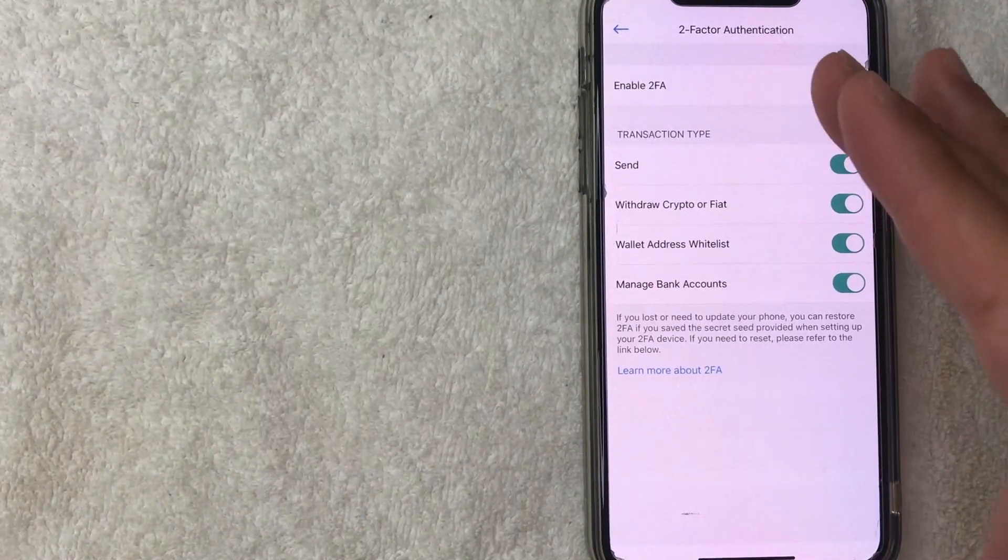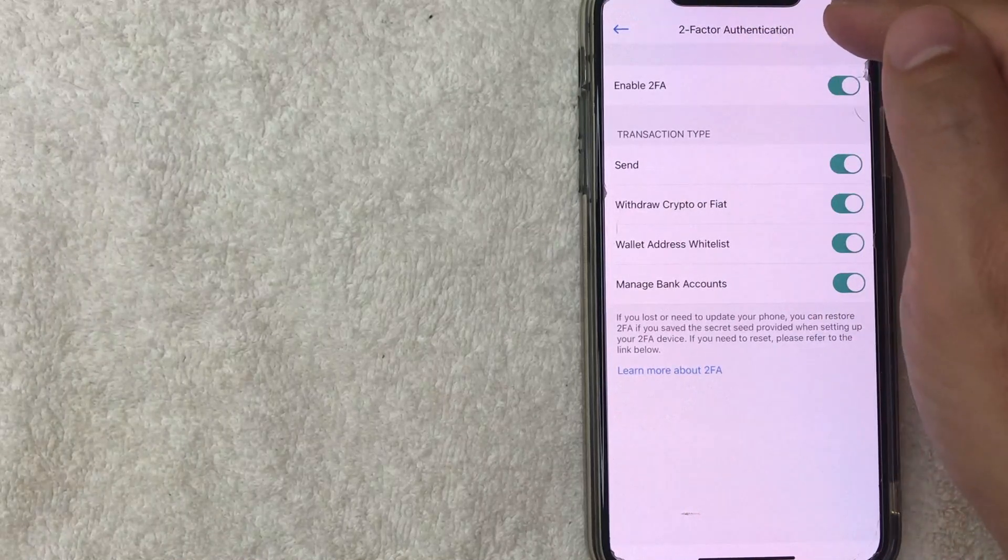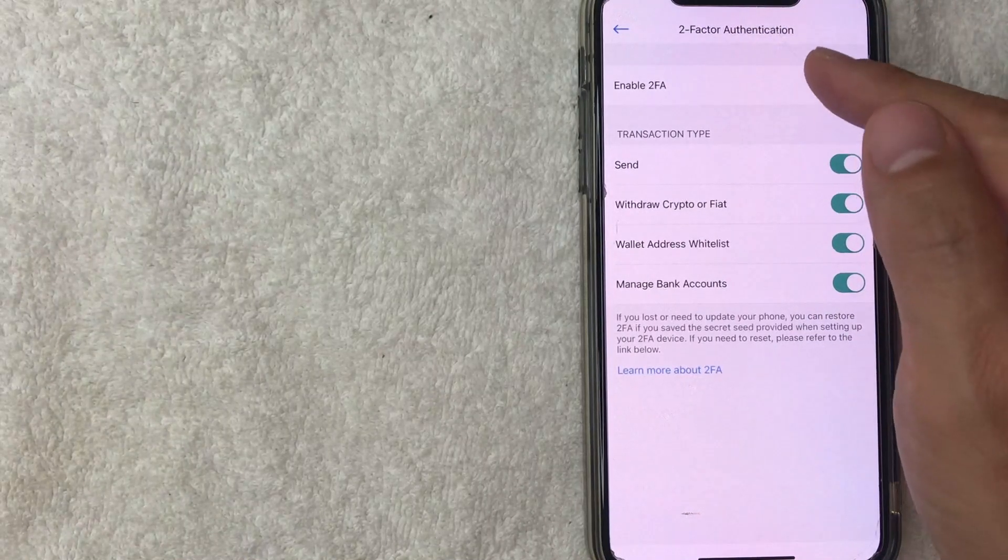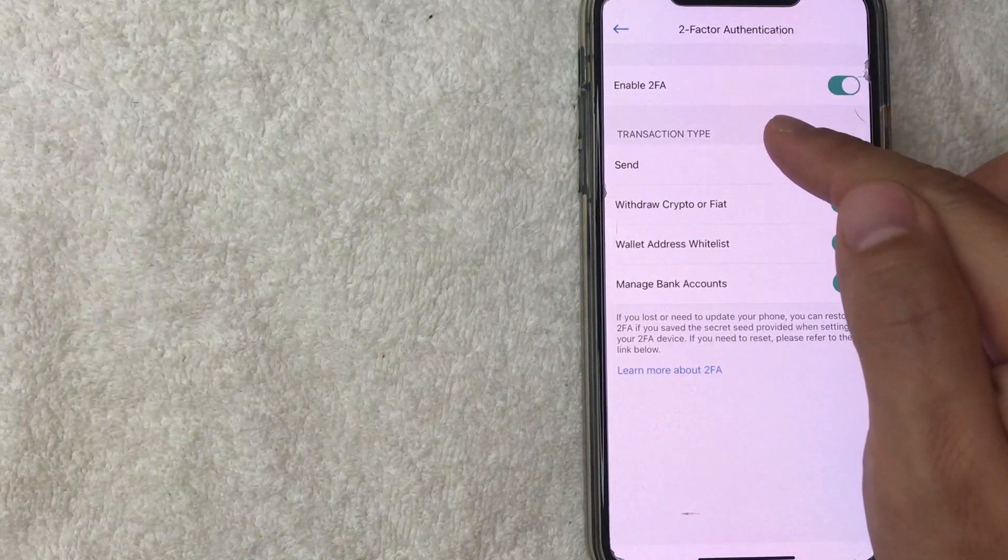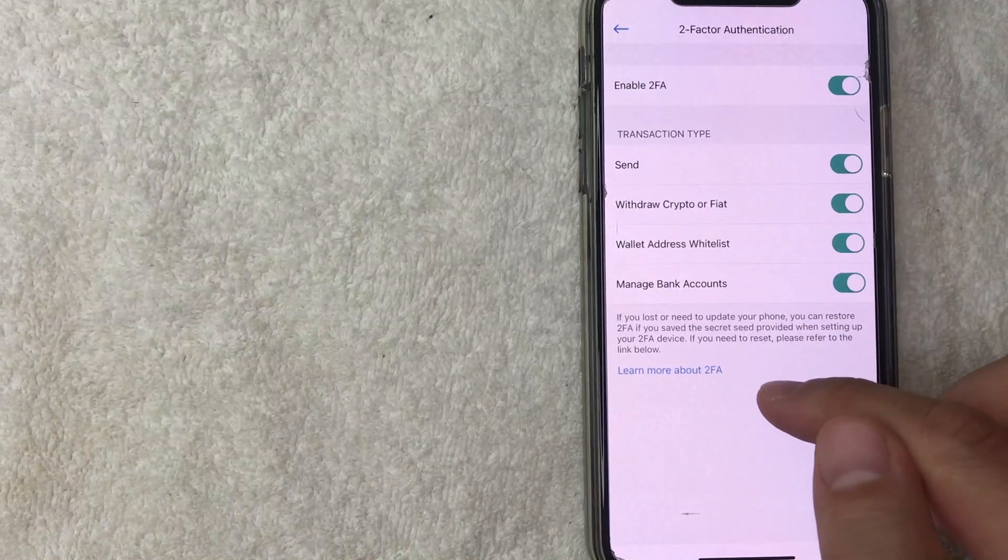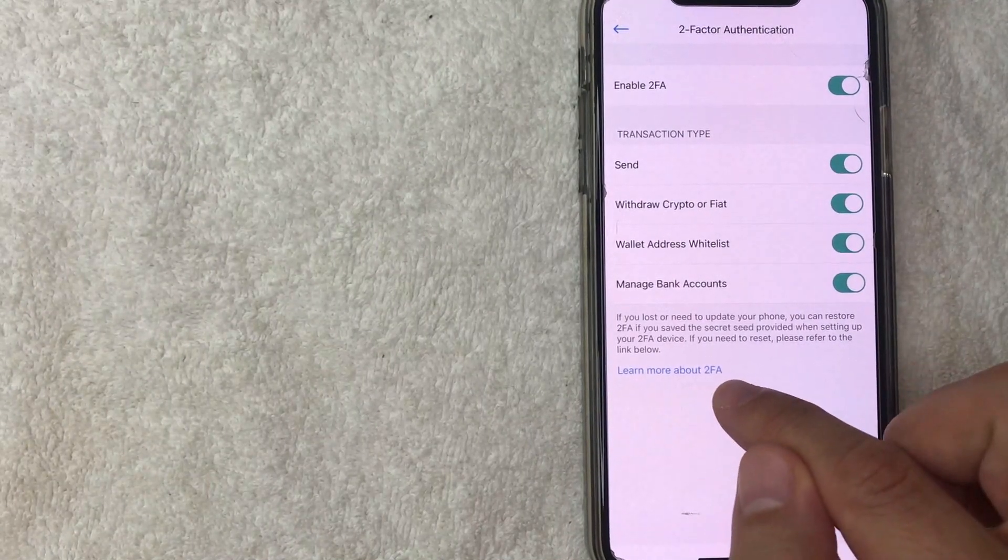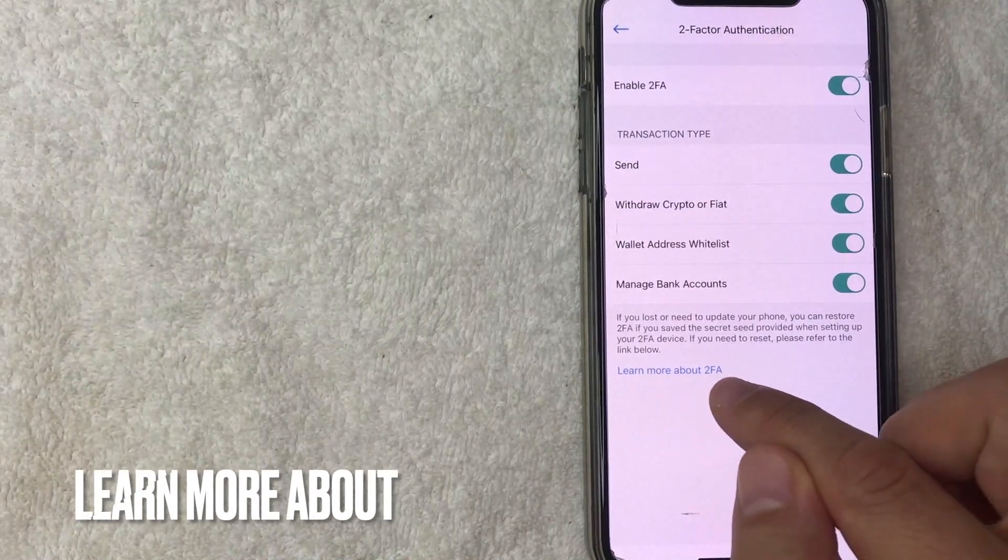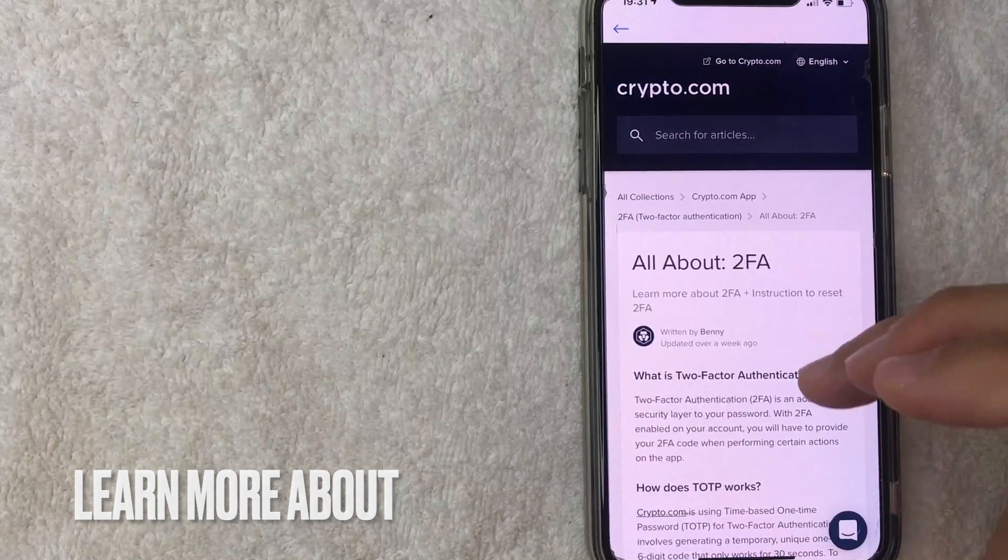I went ahead and clicked there. Next, the two factor authorization menu pops up, and crypto.com makes it pretty easy to find the instructions on resetting your 2FA. What you want to do is click on this blue button down here called learn more about 2FA. I went ahead and clicked there.